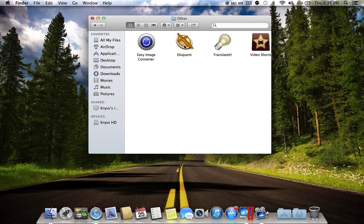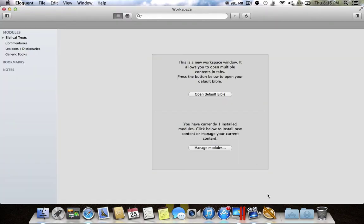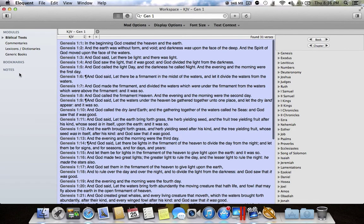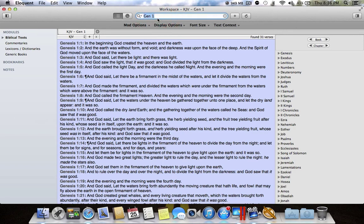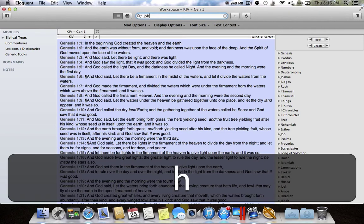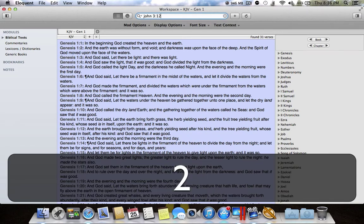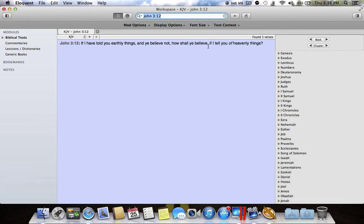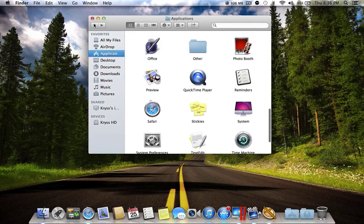The next application is Eloquent. Eloquent is a Bible app for your Macintosh — it's a really good application to study the Bible. You can take notes, have bookmarks, browse chapters and books, and it also has a search engine. For example, searching for John 3:16 brings up the verse very quickly.